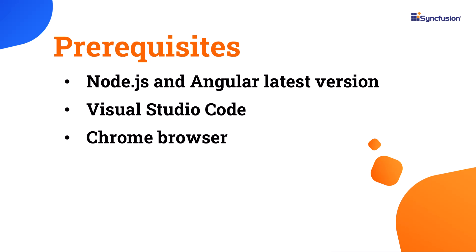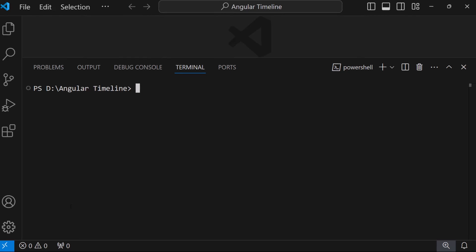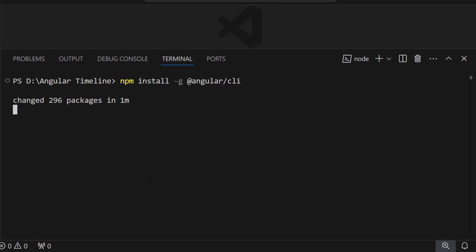Let's start with the application creation process. I open Visual Studio Code and install the Angular CLI using the command npm install -g @angular/cli. Next, I will create a new Angular project. I use the command ng new project name and name my project my-Angular-app.